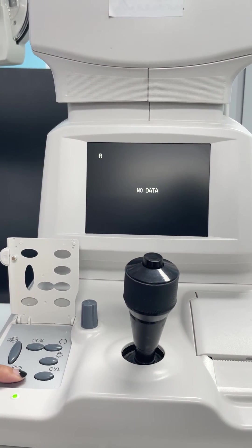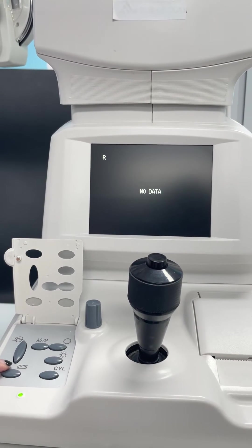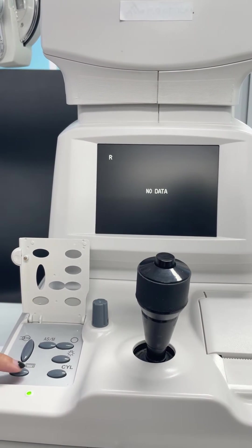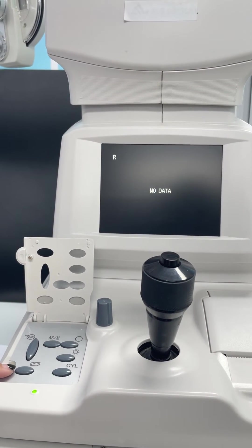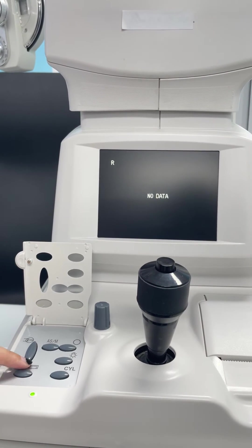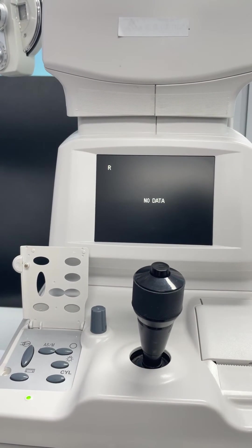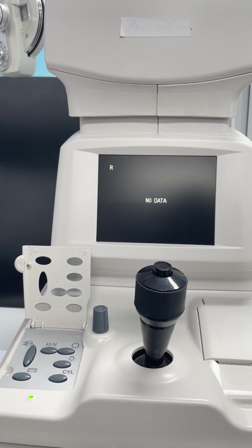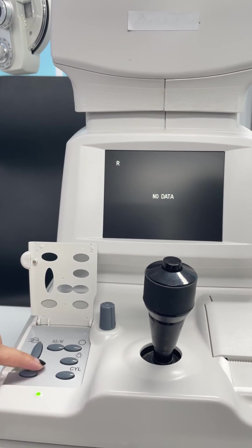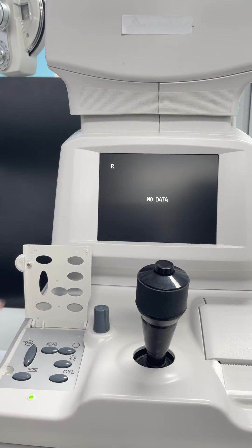And here is the cornea diopter switch. You can press this button to measure cornea diopter. But you need to notice it's only a keratometer.